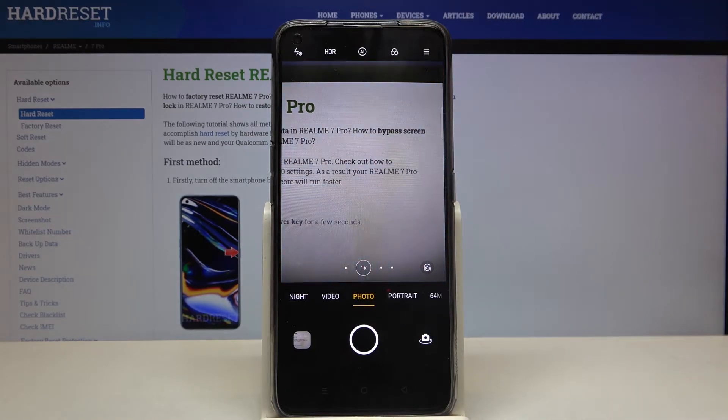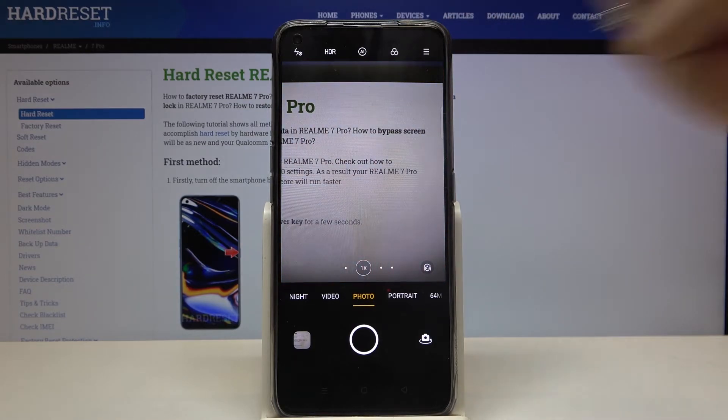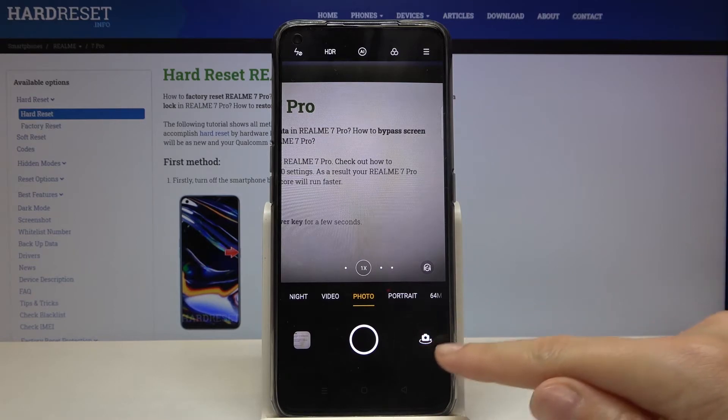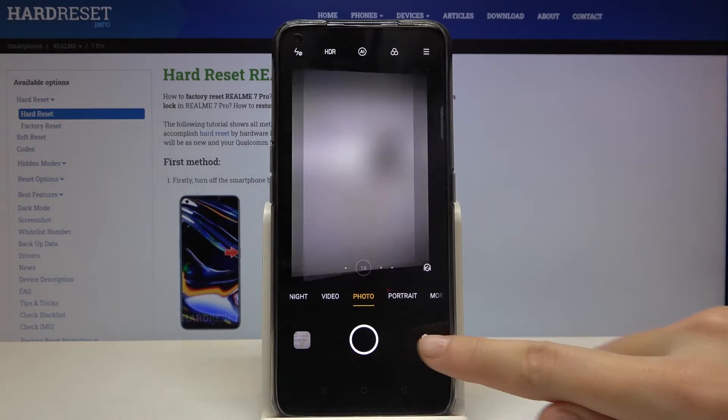To get access to the mirror effect, we have to change to the front camera. We can do it by tapping on this button on the right here.